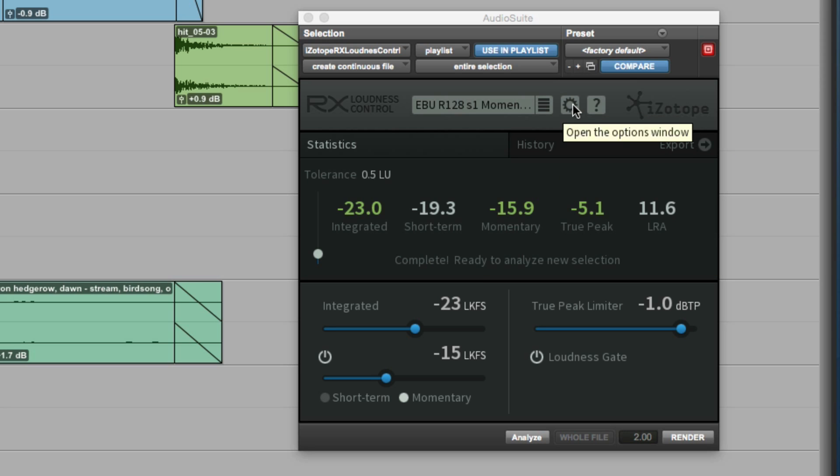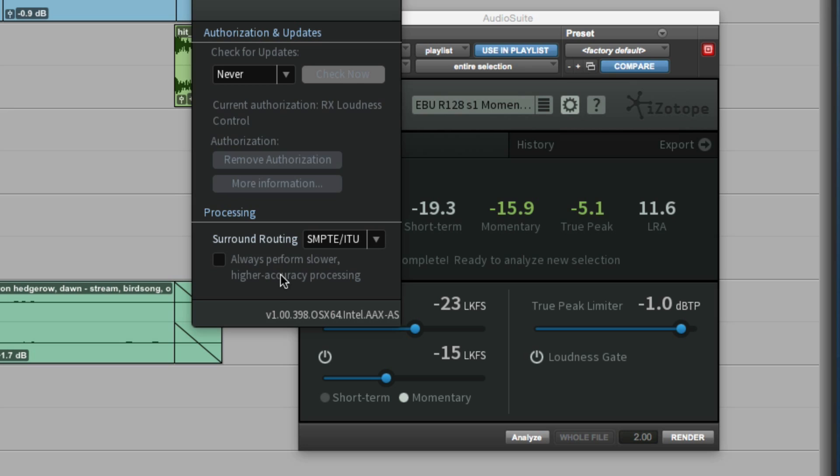There's just one other thing I want to show you. In the settings file here, if you did want to always use the slower, higher accuracy processing every single time, then you can simply check that and RX Loudness Control will always use that setting.